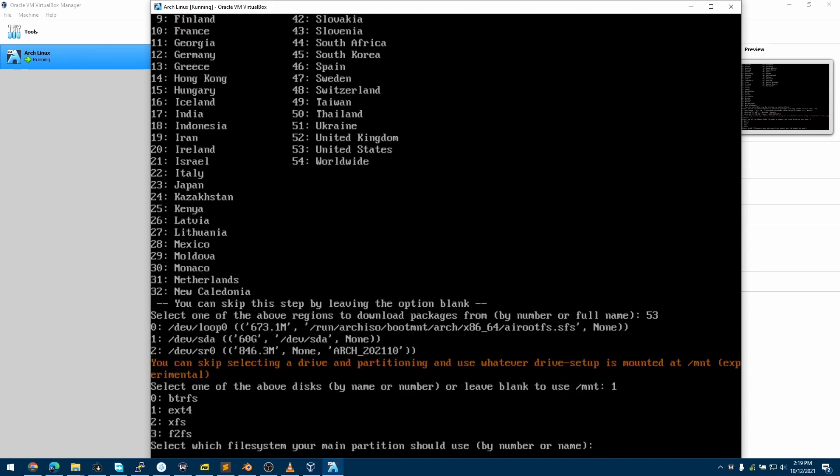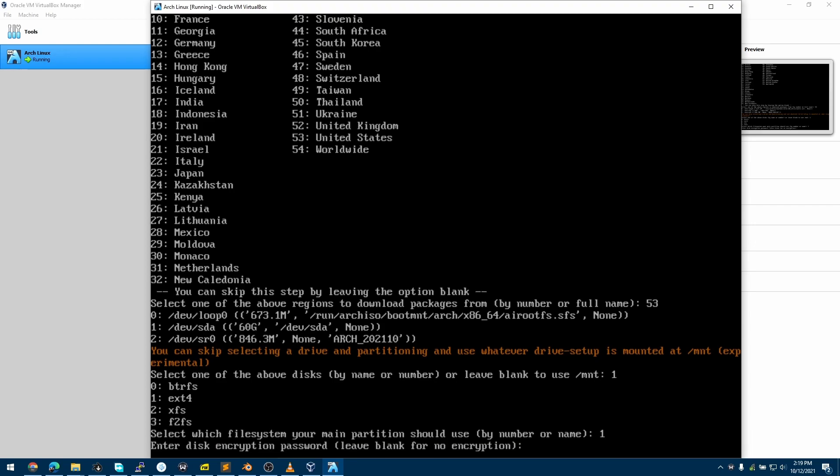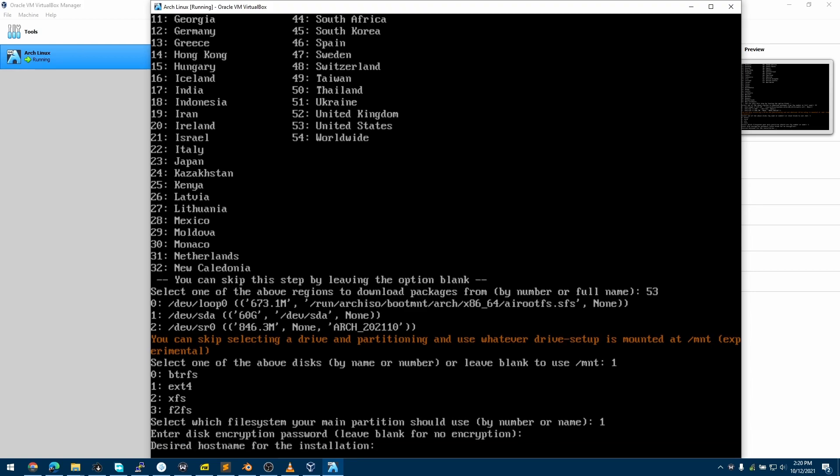Now we choose the storage format. I'll choose ext4. And now this is asking me if I want to encrypt my disk. For this case, no, so I just leave it blank and hit Enter. Now it is asking the hostname of this virtual machine, so I'll call this archbox.